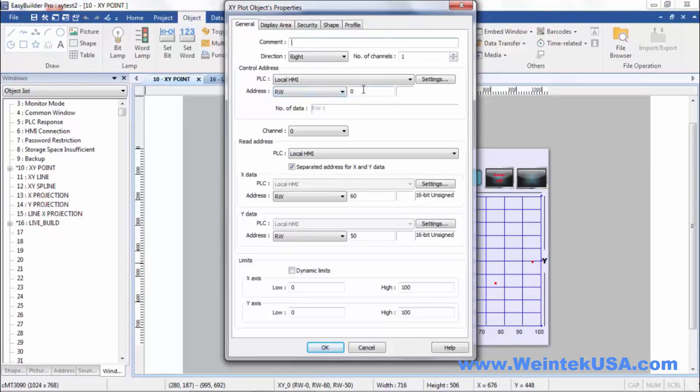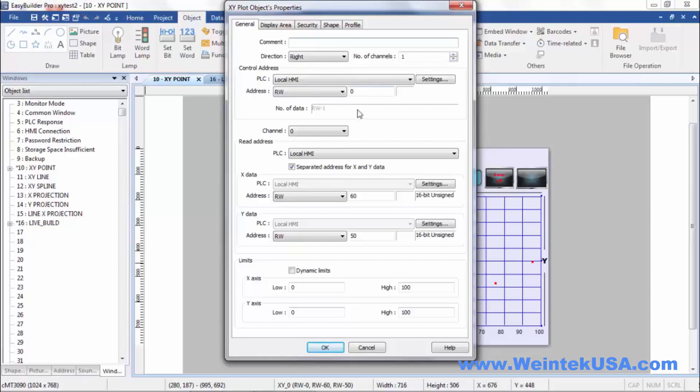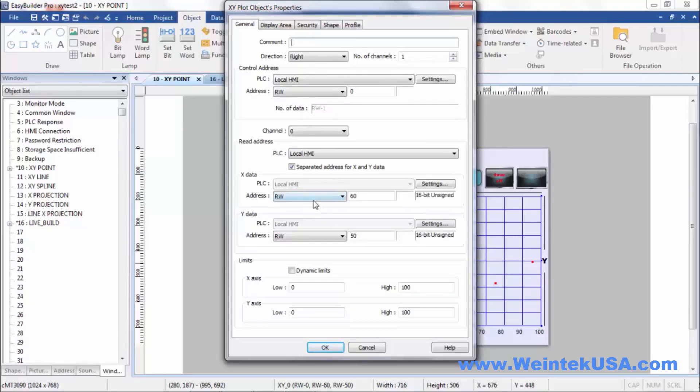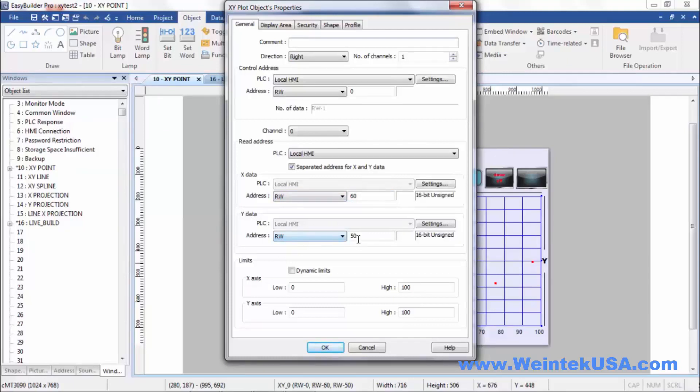Our control address is RW0. This is actually going to take our command, our write clear or clear then write command. And then in RW1, we define the number of data, the number of data points that we read. I've got our starting X data register at RW60 and our starting Y data register at RW50.